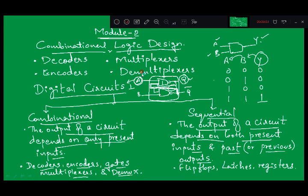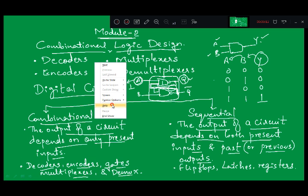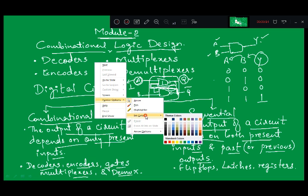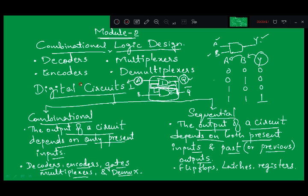Good afternoon students. Today we will start with the second module which is combinational logic design. In combinational logic design we are going to discuss four different devices which are encoders, decoders, multiplexers, and demultiplexers.